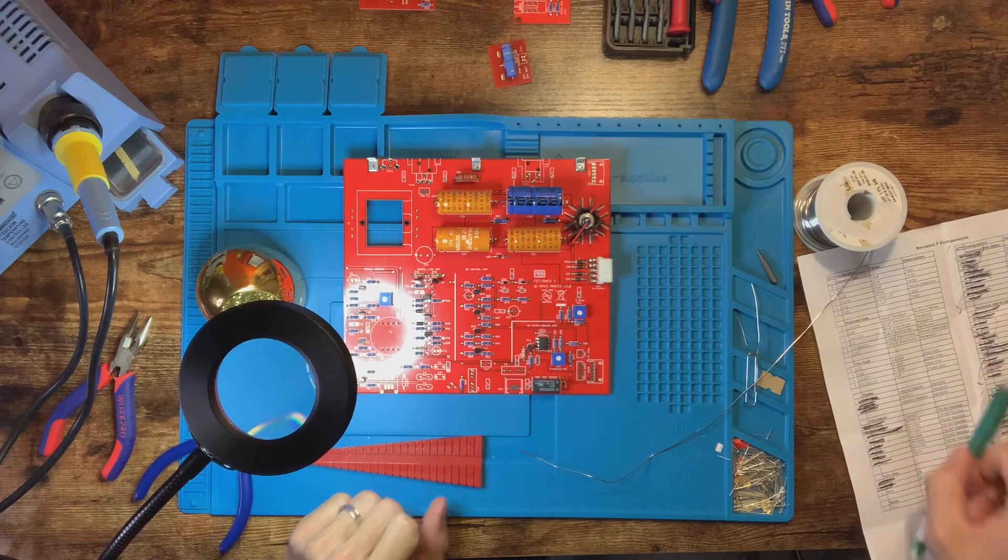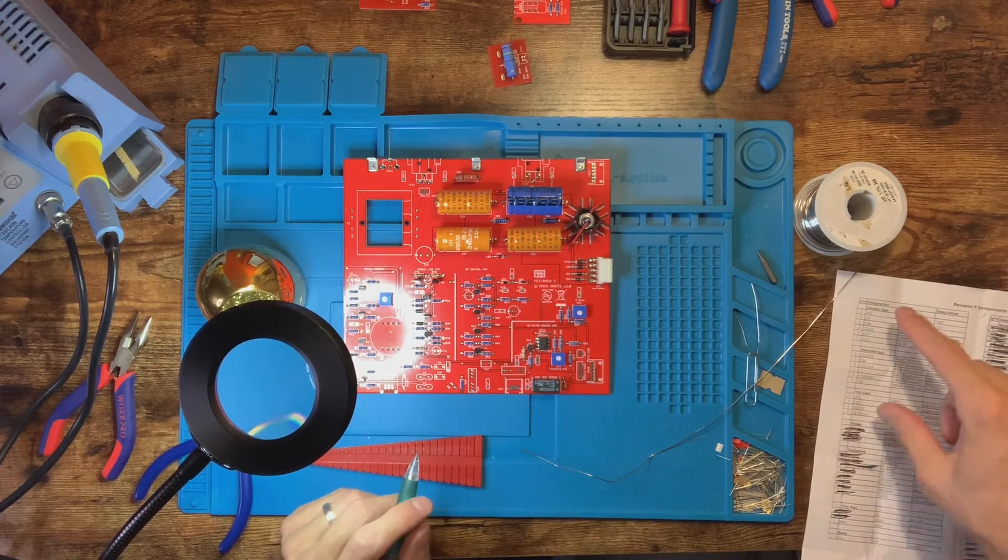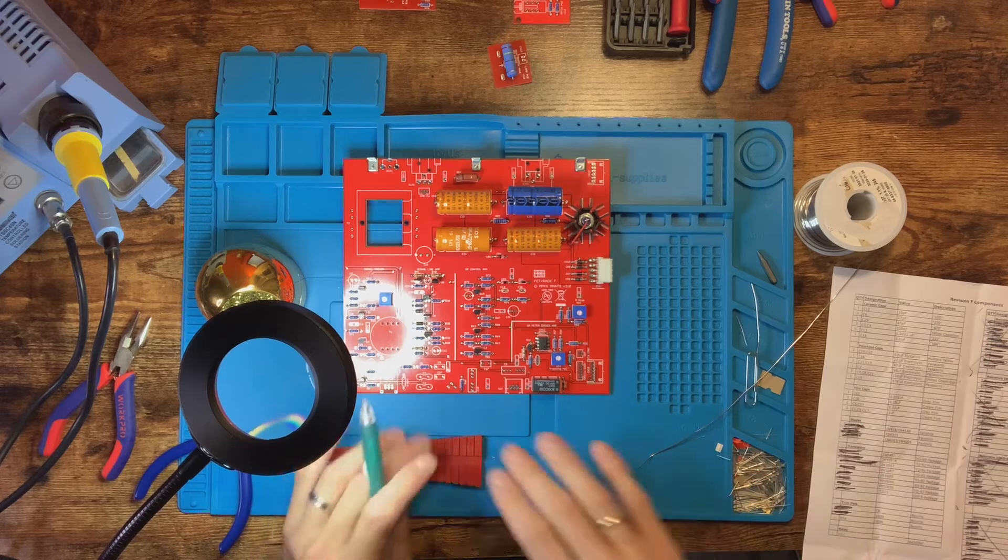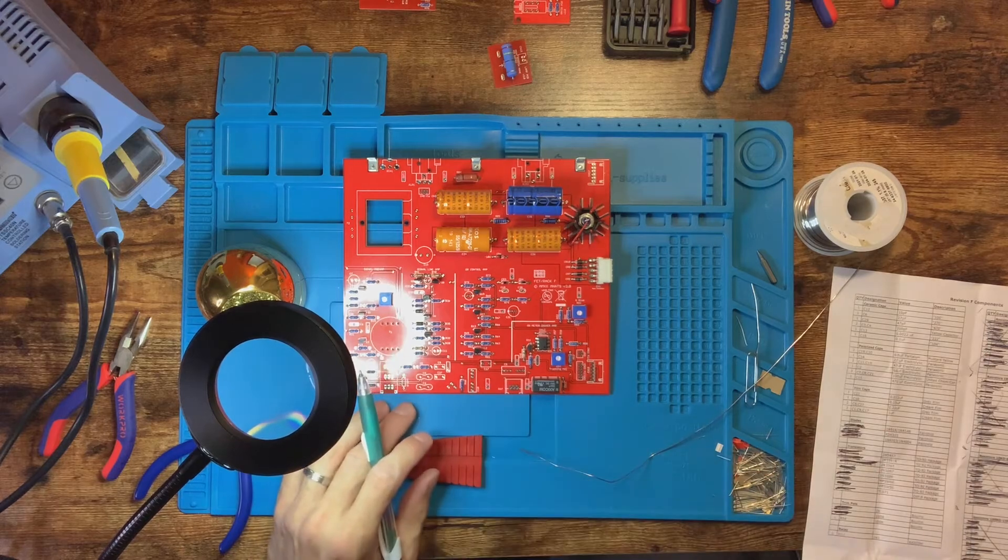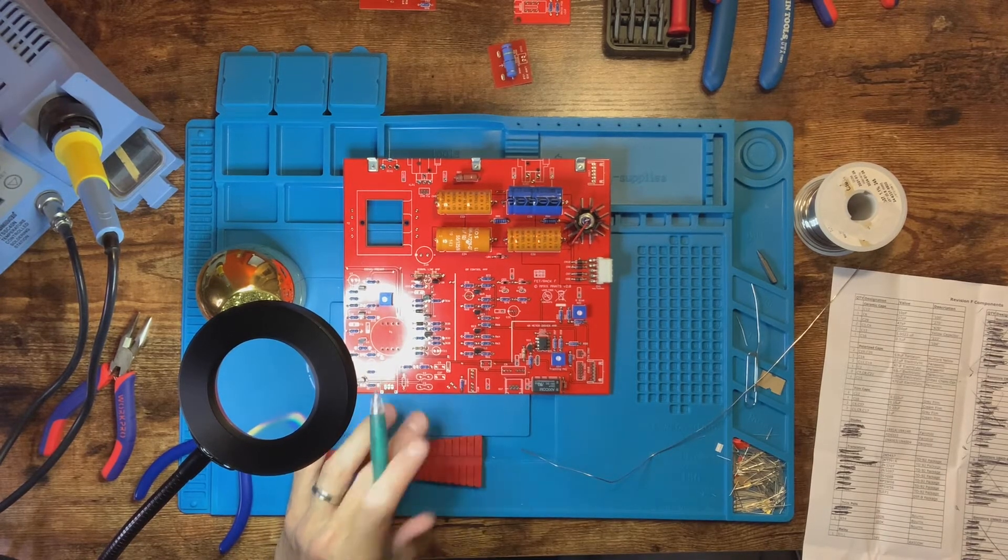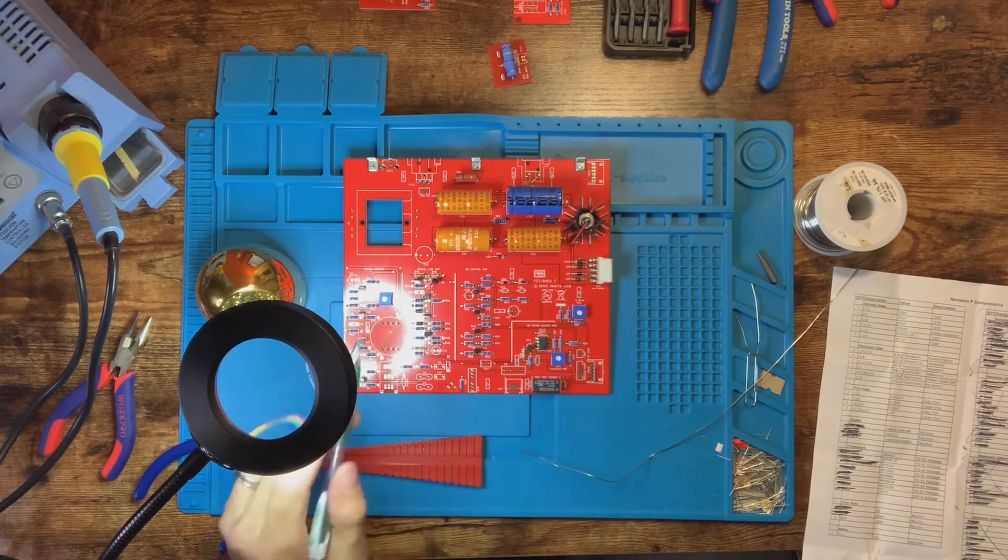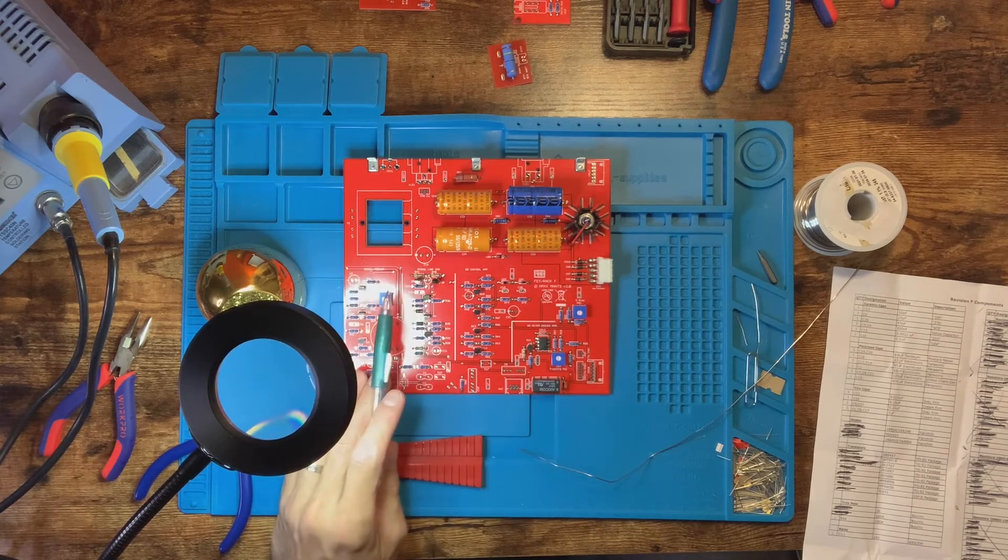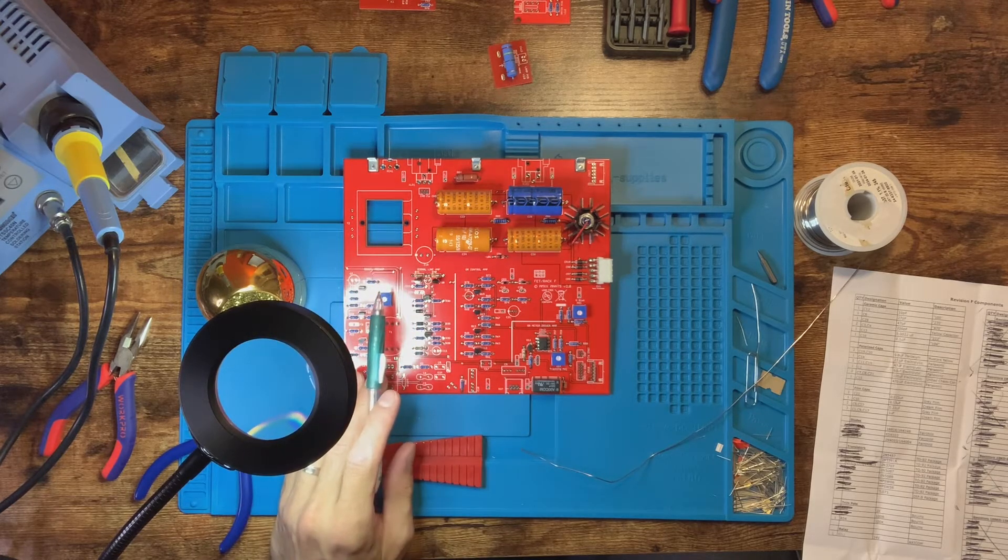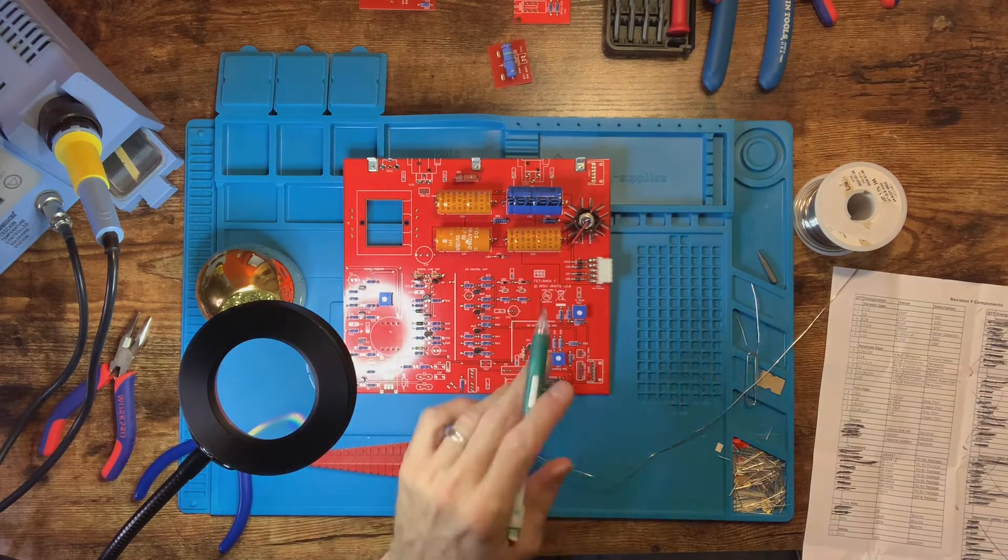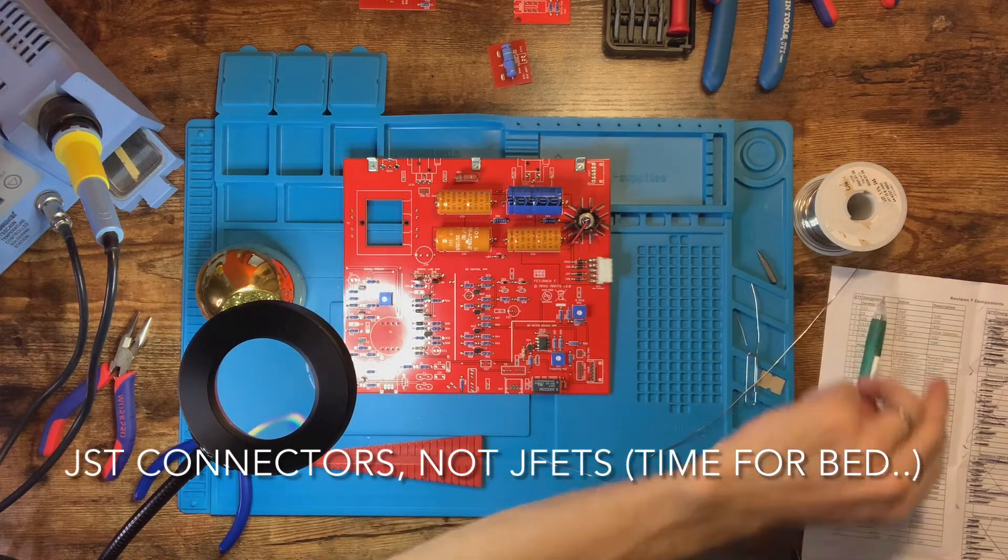When we come back around for part two, we're going to work on all our capacitors, which are polarized - you got to pay attention to those - and also our larger, asymmetrical parts like our input and output transformers, all that stuff, as well as the JFETs and all the other pieces.